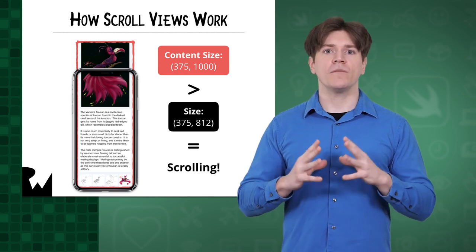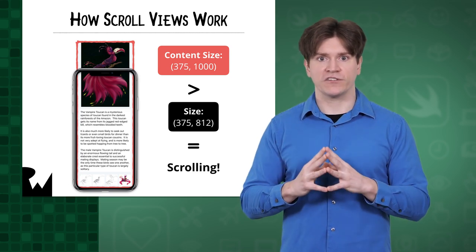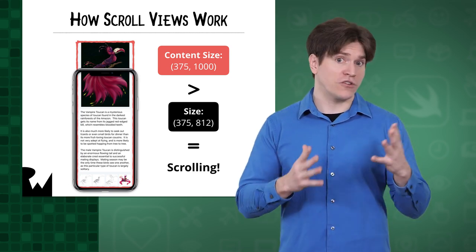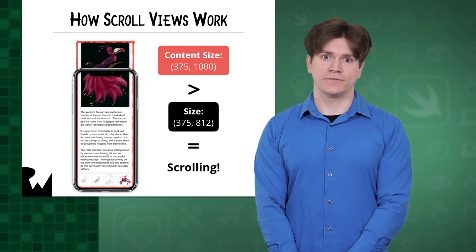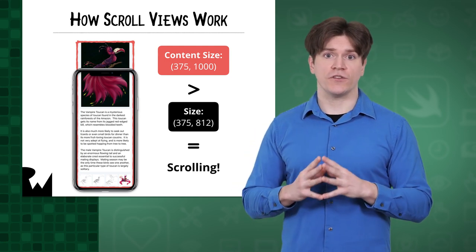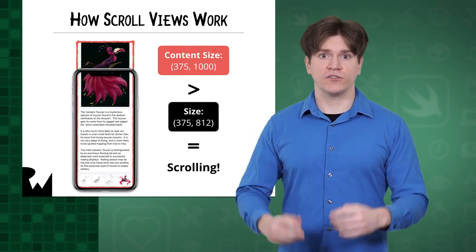The content size, however, describes the size of the scroll views sub views. You can also think of this as the scrollable area. If that content size is larger than the scroll view size, then you're able to scroll.